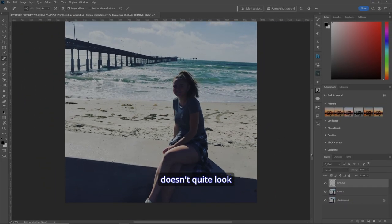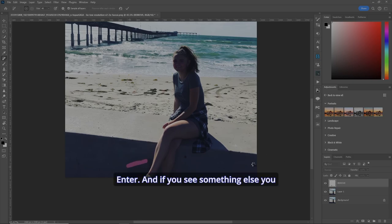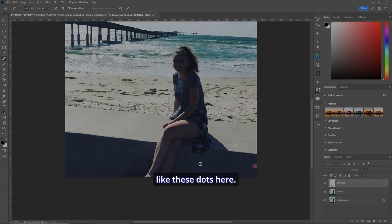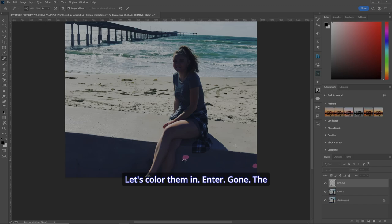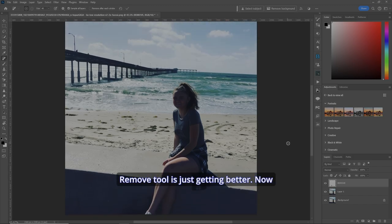Now, if something doesn't quite look right, go over it again. Enter. And if you see something else you don't like, do the same thing. I don't like these dots here. So let's color them in. Enter. Gone. The remove tool is just getting better.